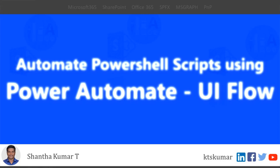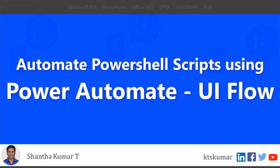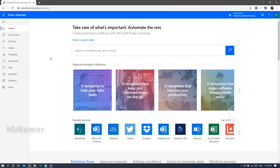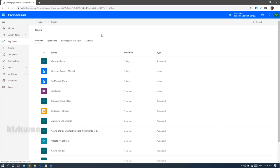Welcome friends. In this video I am going to show you how to run a PowerShell script through Power Automate. Currently I am on the Power Automate home page. To create a new flow, click 'My Flows' — this will populate all the flows which have been created by me. There is a new feature introduced by Microsoft in Power Automate